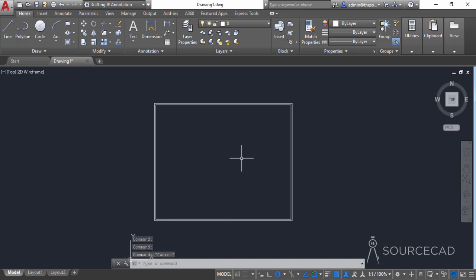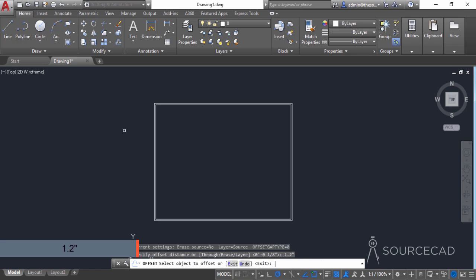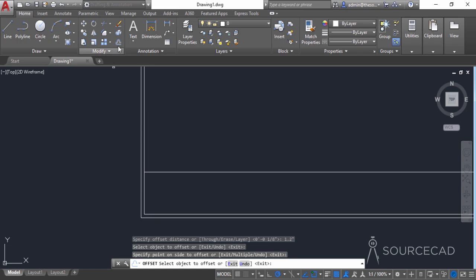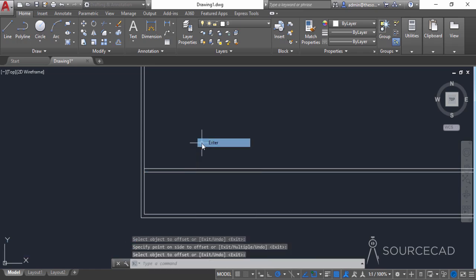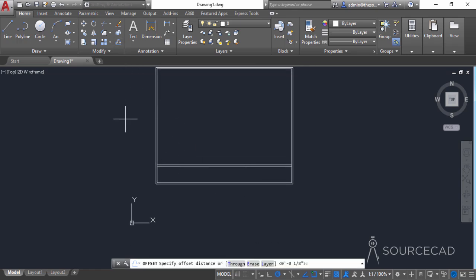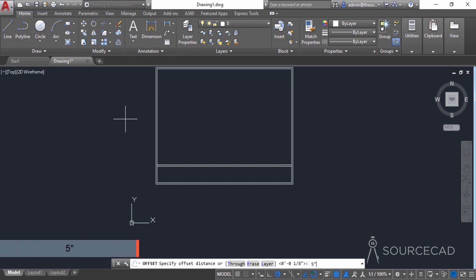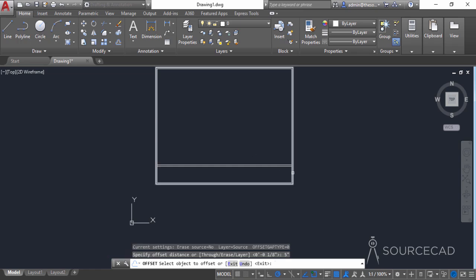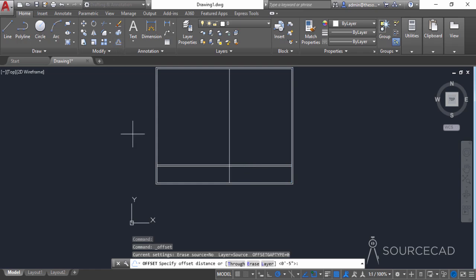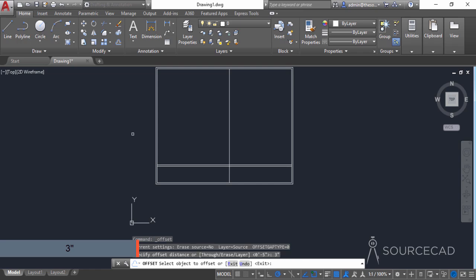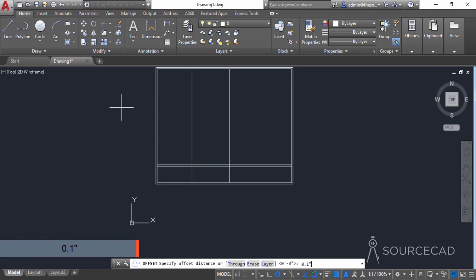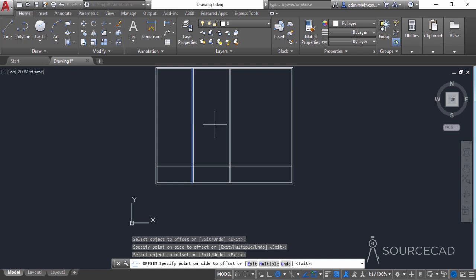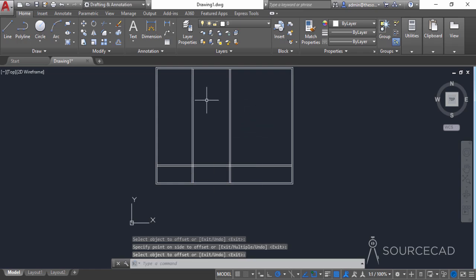Now we'll make some offsets. I'll go to the Offset tool and add the first offset distance of 1.2 inches, press Enter, select this line and click upwards. Then go to Offset again, select 0.1 inches as the offset distance, click on this line, and click upwards. Next, go to Offset again and add a distance of 5 inches, press Enter, click on this line and click towards left. Go to Offset again with a distance of 3 inches, press Enter, click on this line and click towards left. Now go to Offset again with a distance of 0.1 inches, press Enter, and click towards right on both lines. Now let's get rid of some of these extra lines using Trim.